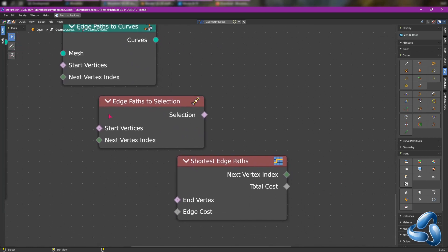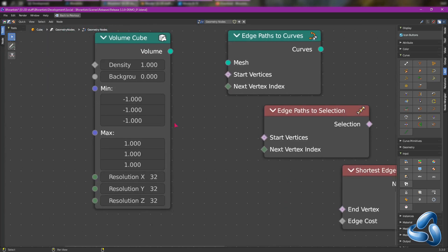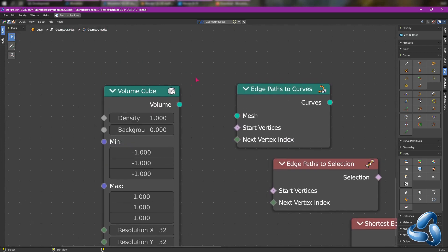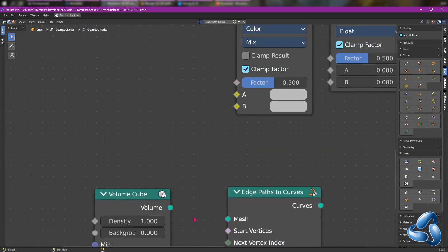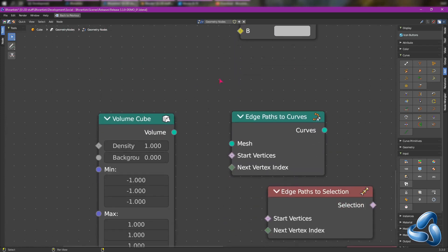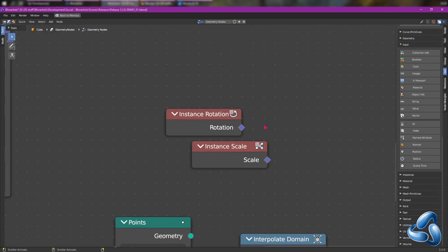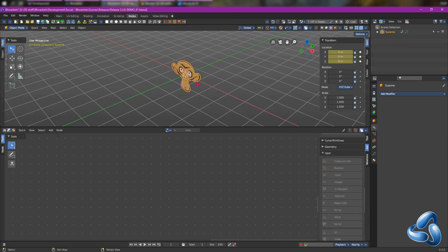Which also allows us to detect edge paths to selection and also to detect the shortest edge path. We also have the volume cube node which works in conjunction with other SDF types of workflows. We also have the get instance rotation and the get instance scale node.